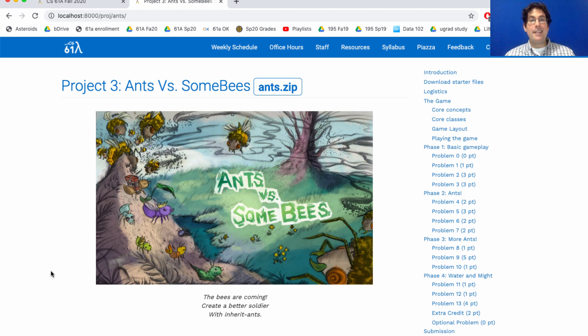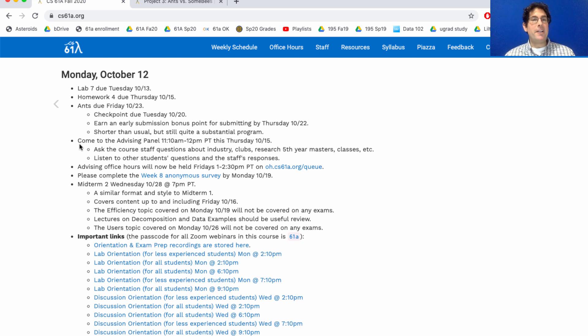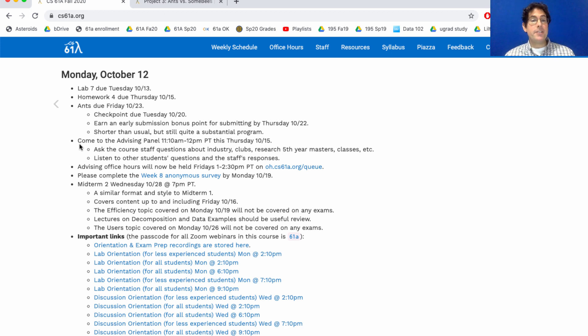This Thursday we're going to have an advising panel. We've been running some one-on-one advising office hours but the same questions sometimes come up again and again, so we thought we'd have a larger forum where many people could attend at once. You could ask questions about anything you want: industry, clubs, research, master's programs, classes, whatever.